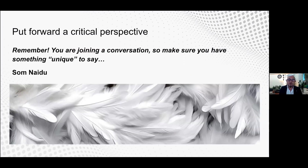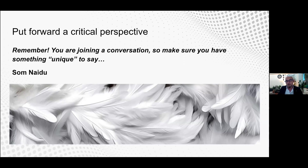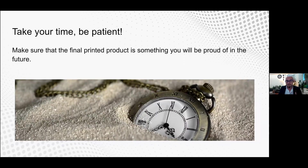My friend and editor-in-chief of Distance Education, Dr. Sam Laudu, wisely says: 'Remember, you are joining a conversation, so make sure you have something unique to say.' That is perhaps one of the most critical points we should consider while writing scholarly papers. Your unique perspective will be one of the features that carries you high in your career and scholarly landscape. It is also critical to be sure that the final published product is something you will be proud of in the future, so we should take our time, distill every single detail, and be patient.